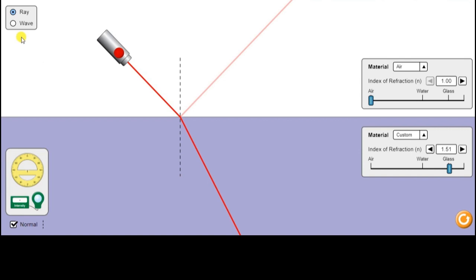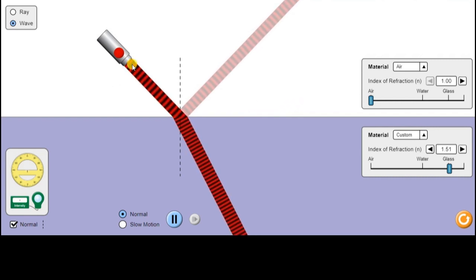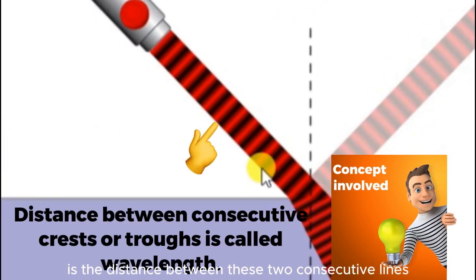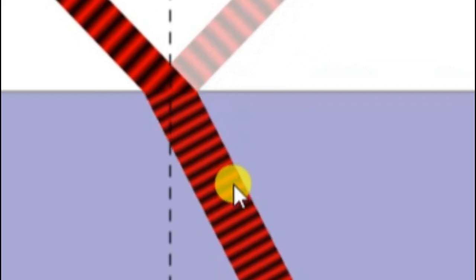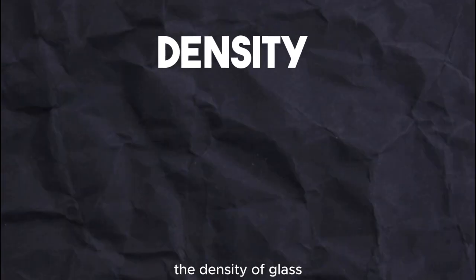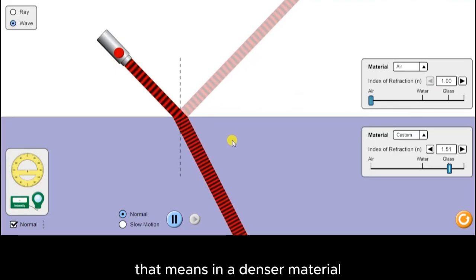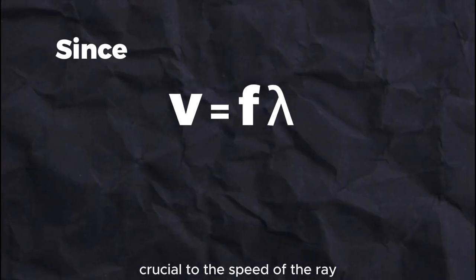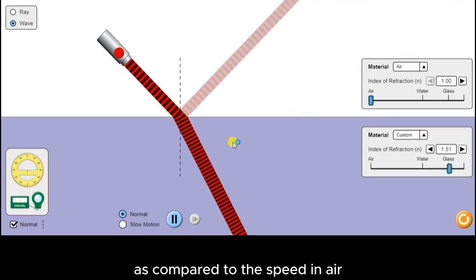If we look at the wave instead of the ray, you could also see something very interesting. The wavelength of this ray of light as it's entering the glass is the distance between two consecutive lines. And you could see that in glass the wavefronts are closer together — or you could say the wavelength has reduced. Since the density of glass is much larger than the density of air, in a denser material the ray of light would have a shorter wavelength. And since wavelength is proportional to the speed of the ray, that means the ray of light also has much lesser speed in glass compared to air.